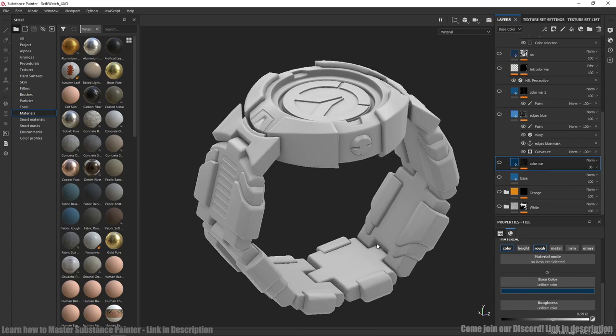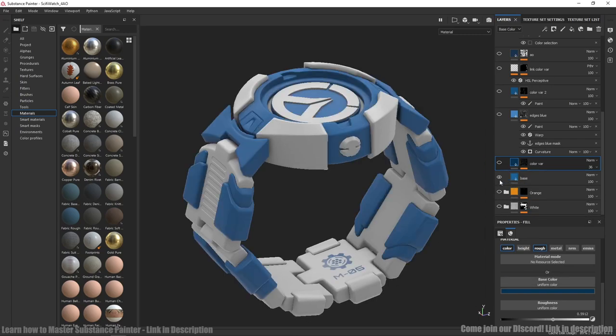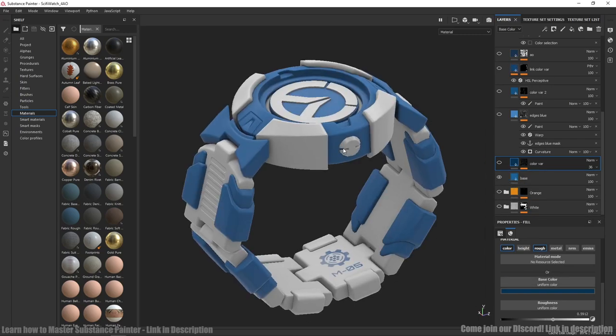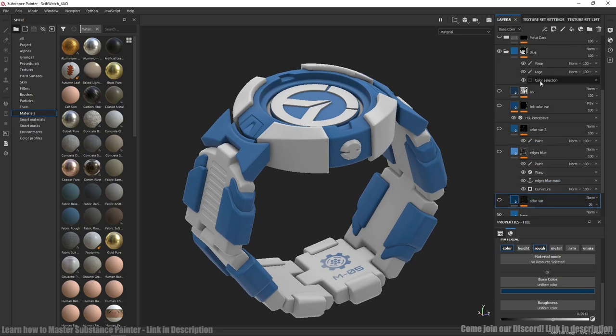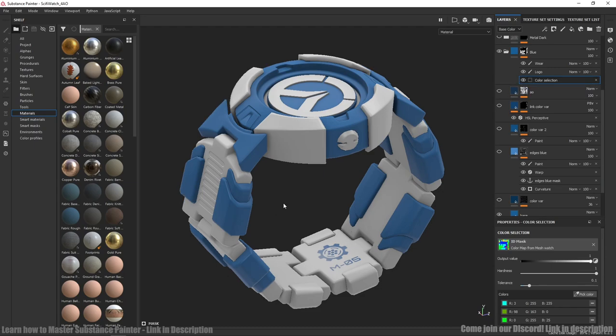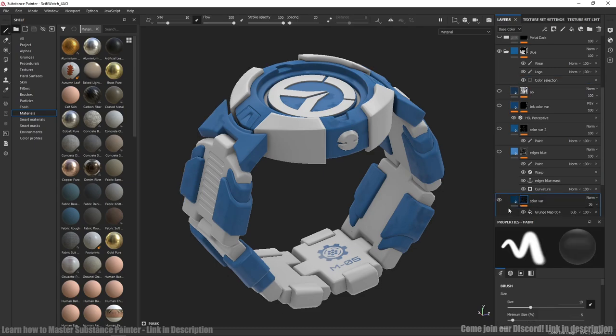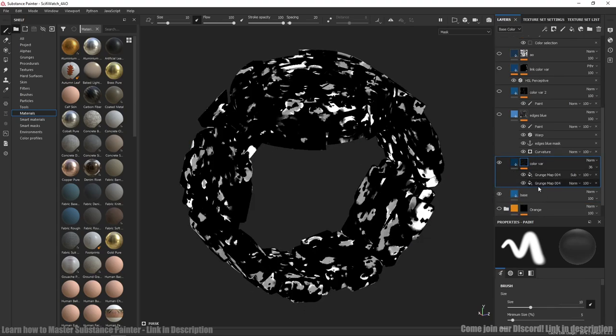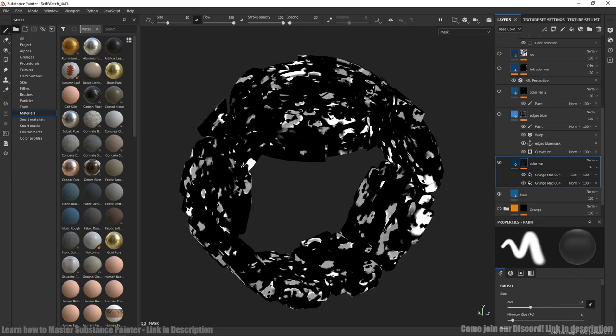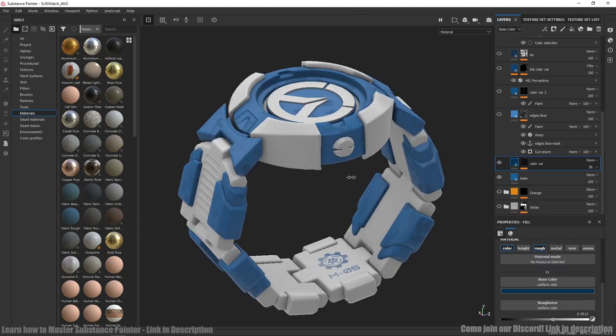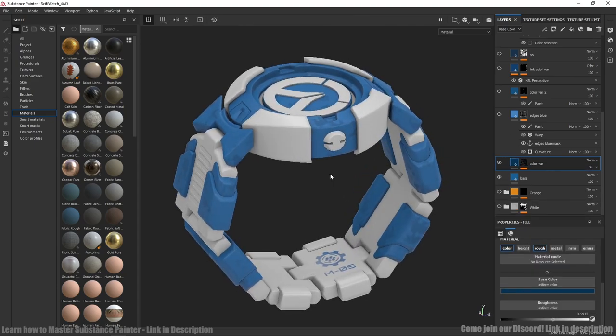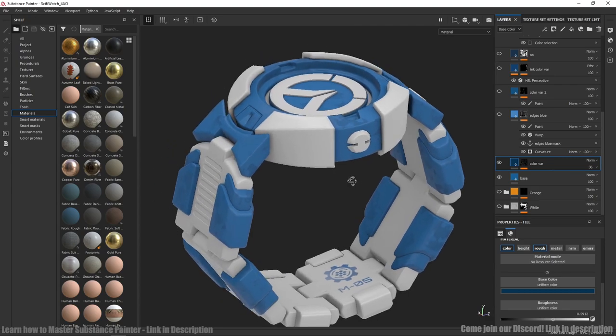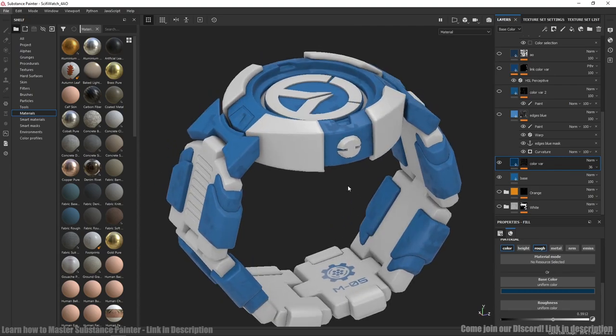For blue color I used base color first. As you can see it applies only for specific parts. It's because we're using color selection on ID map here. Color variation with some grunges. We don't need super detailed grunges because we need stylized look. Grunge map 4 one of my favorite here. I also added roughness variation to make more interesting look.